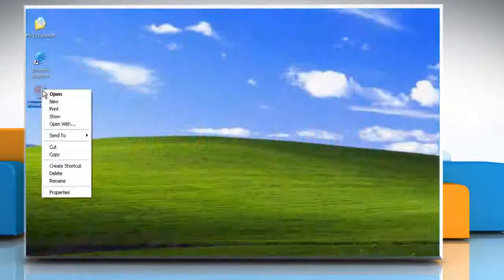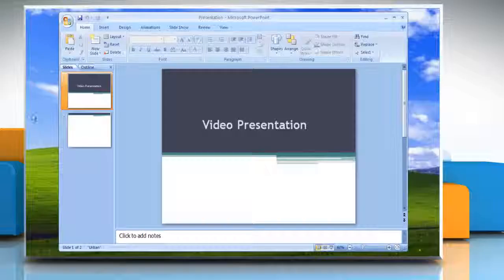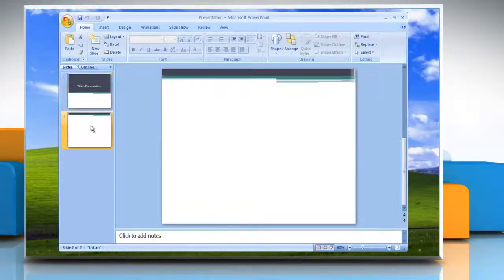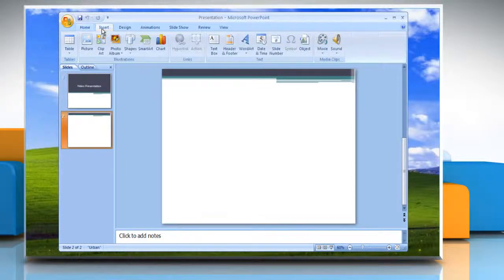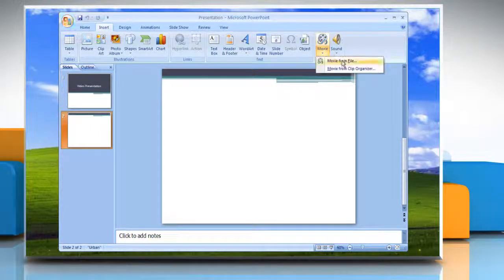Open the PowerPoint file you will be working with. Click on the individual slide on which you want your video to be embedded. Click on the Insert tab, then click on the Movie button and then select Movies from File.